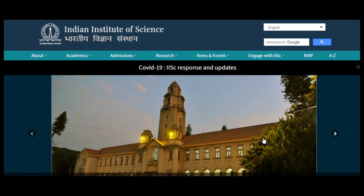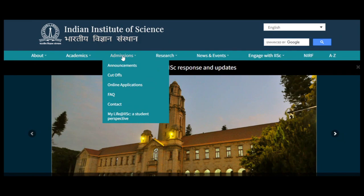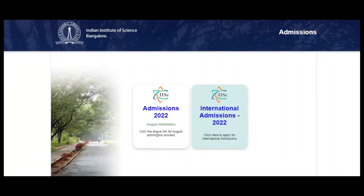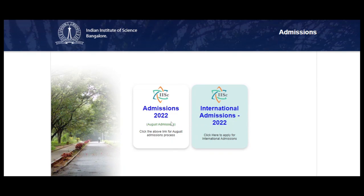In the description I have given one link which is the official website link for IISc. When you click on that link you will come to this page. Click on Admissions and go to Online Applications. When you click on Online Applications you will see two options: Admissions 2022 and International Admissions 2022. For international students click there, and for Indian students click here — most students will be Indian so click here.